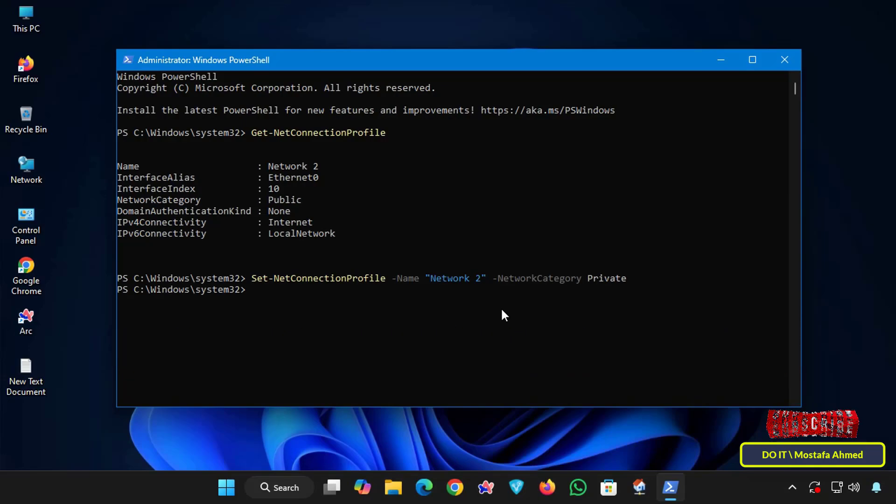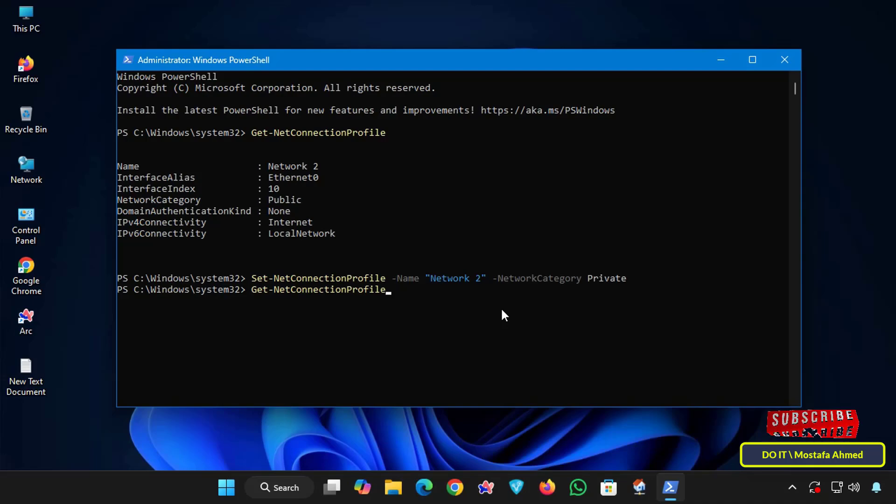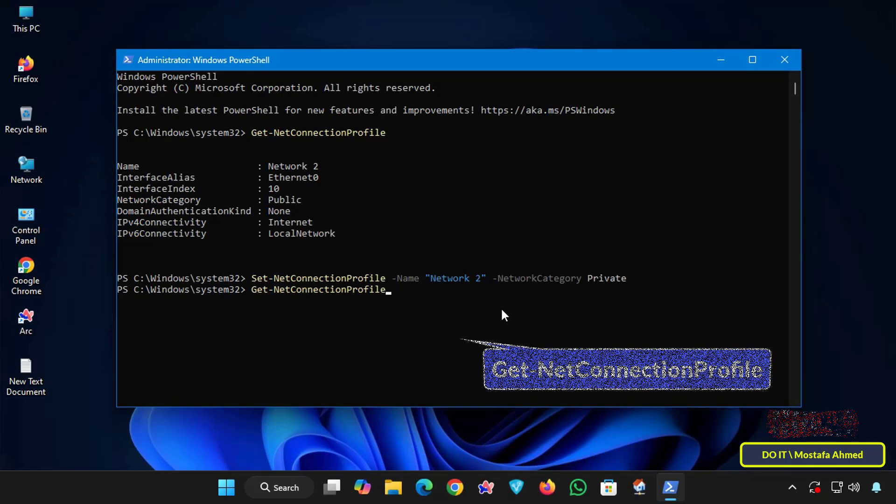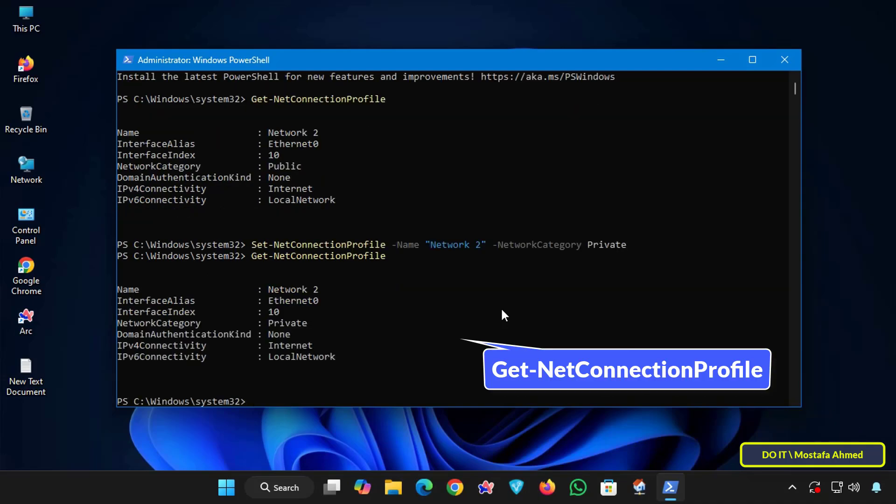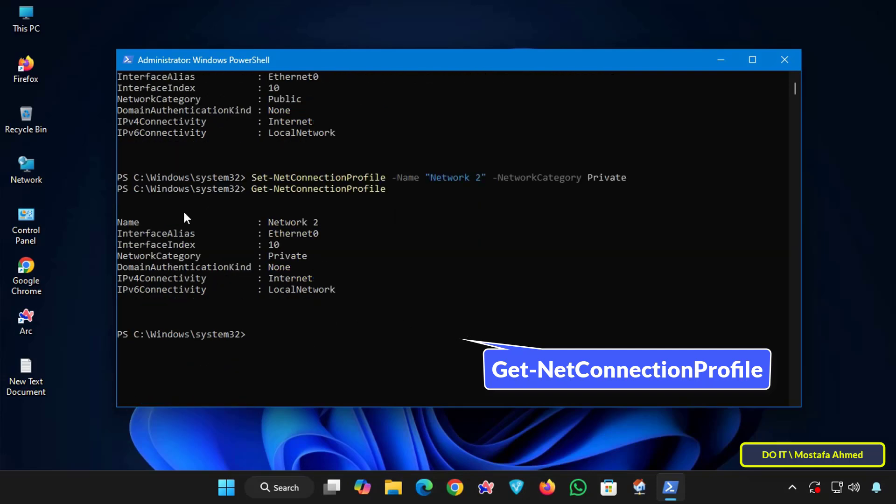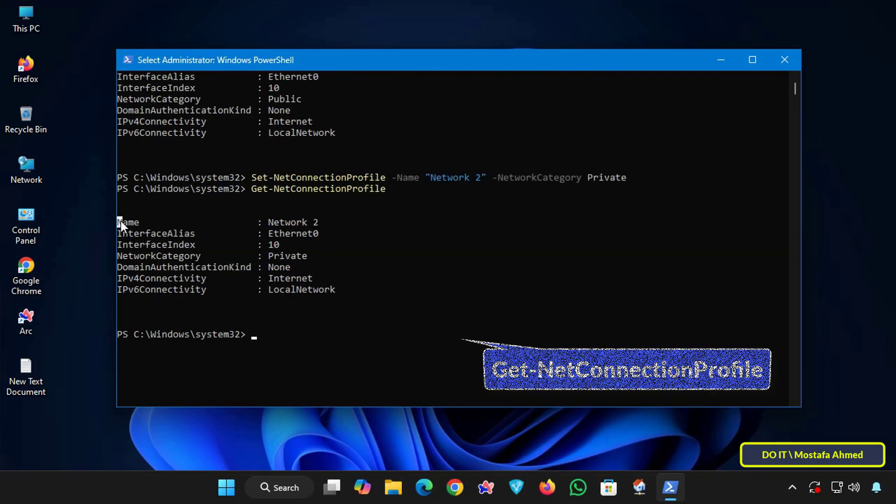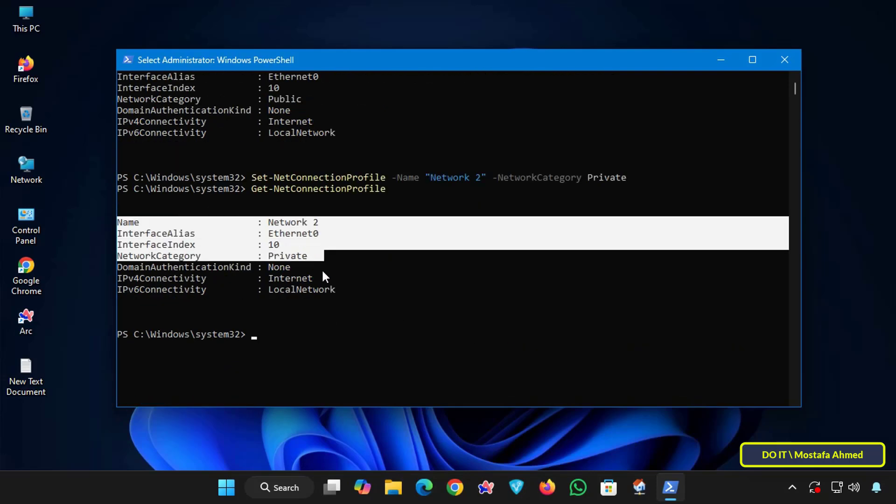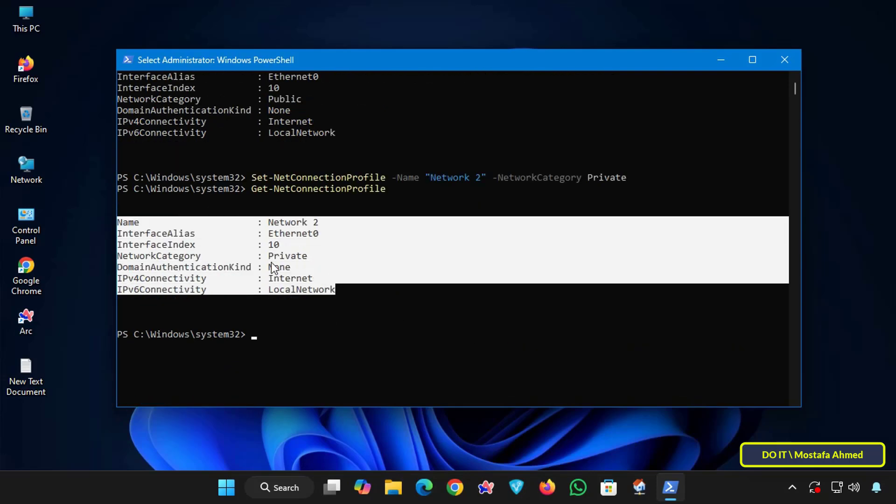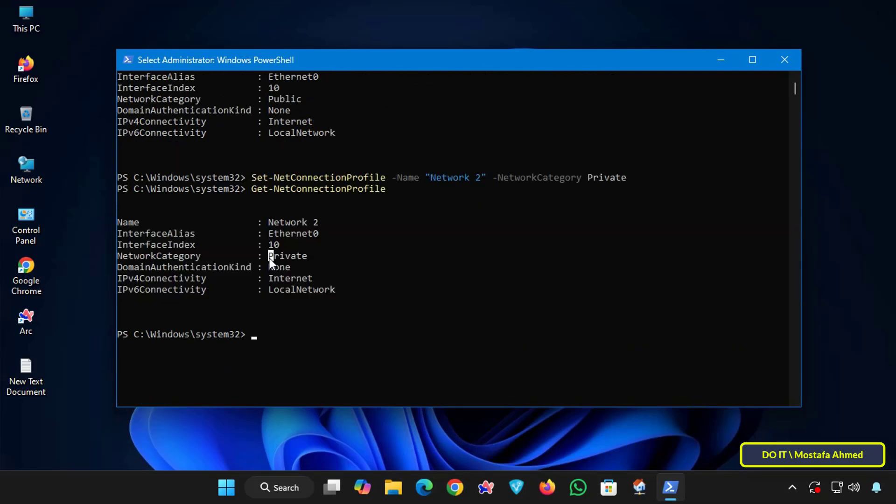This way the network category has been changed from public to private. To verify that the network has been changed, run the first command which is the command to display your current network profile. Now you will notice that your network's network category is set to private.